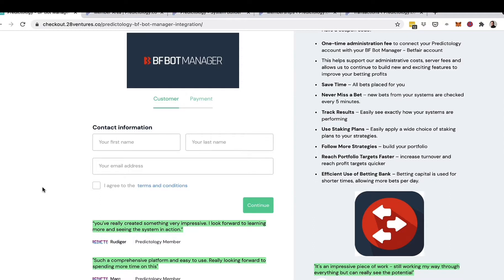Please do note that BF Bot Manager is a third-party platform and there are additional costs and subscriptions directly between yourself and BF Bot Manager to use their software.